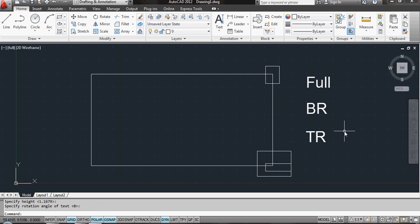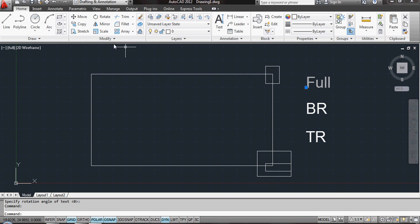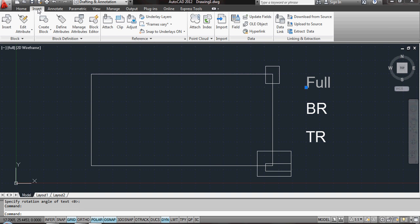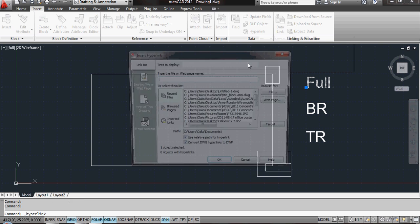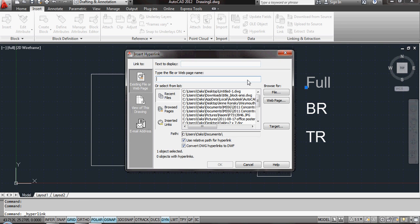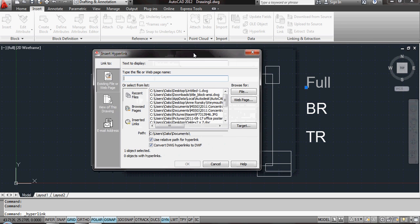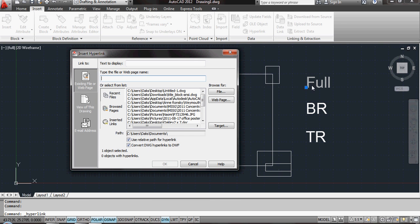Now with these here, what I'm going to do is click on Full and insert a hyperlink. Now the first time you go to set up hyperlink, the first time you do insert hyperlink, this particular box will probably take quite a while to load up.